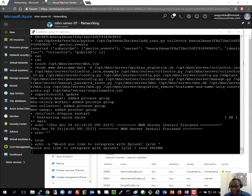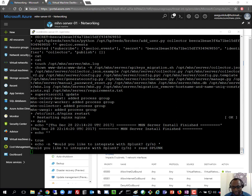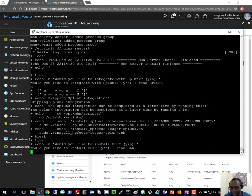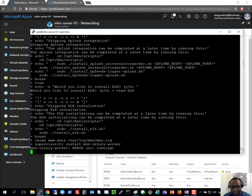Installation completed much quicker than expected. It's now asking if I want to integrate the MHN server with Splunk — another great feature of the MHN server, since some people use Splunk for data and log aggregation. If you want to integrate Splunk with MHN it's very straightforward — I'll add a link in the description. For now I'll enter 'no'. I'll be doing a Splunk video soon. I'll press no to that as well and wait for it to fully complete.